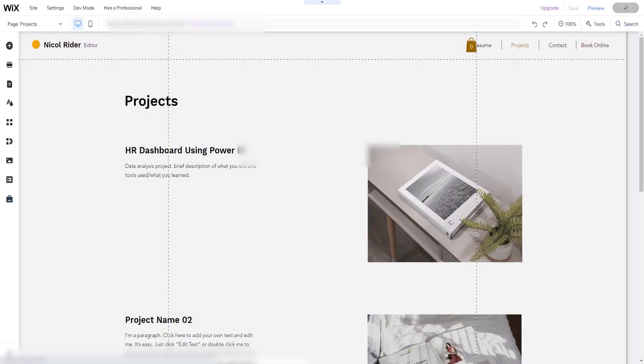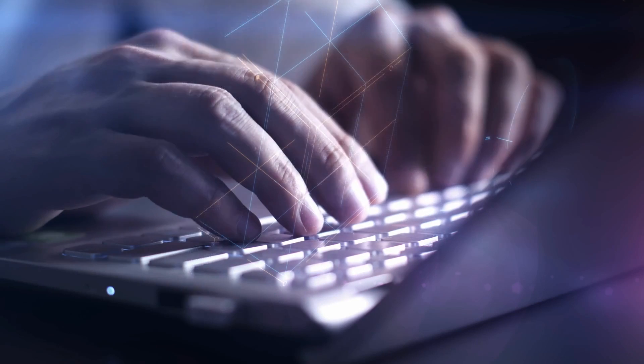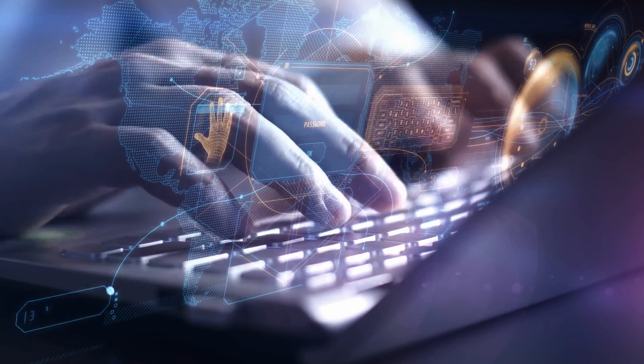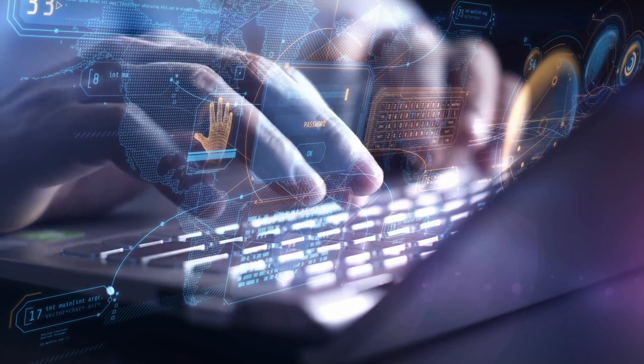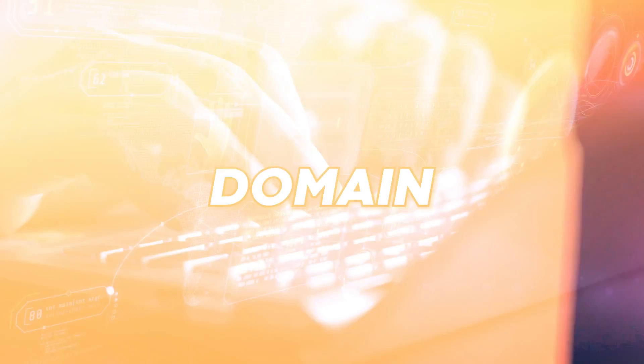Now we're actually almost done with our portfolio. Publish the website and boom, you have your first portfolio set up for free. But wait a second, we do need some projects. But before we get to that, let's talk about a domain.